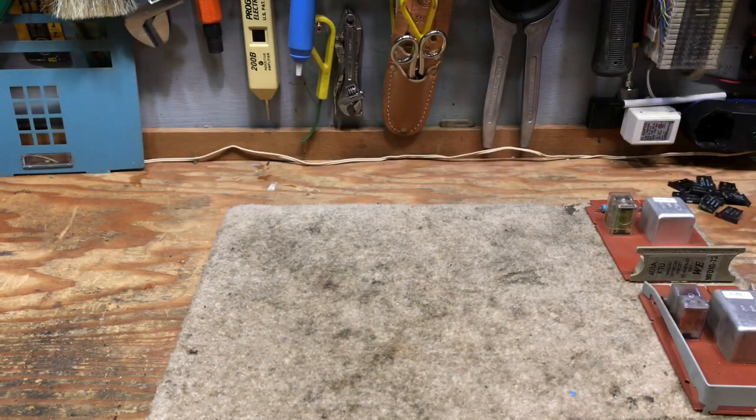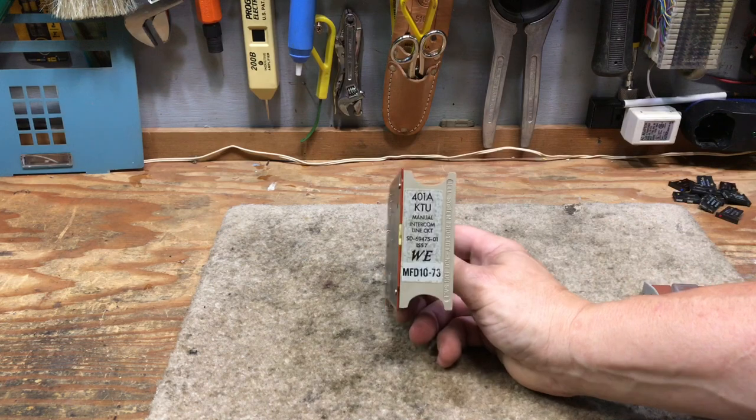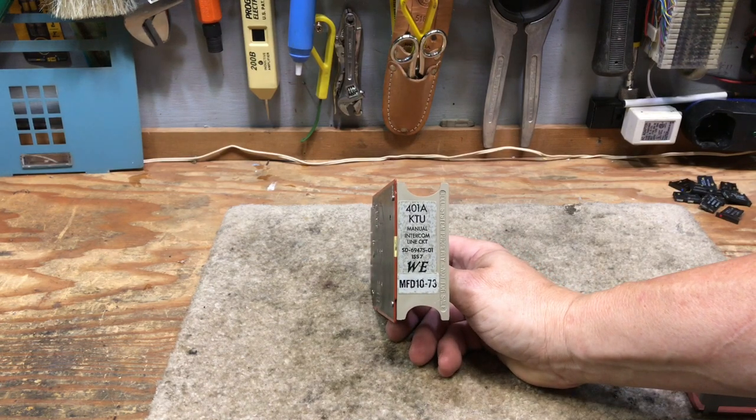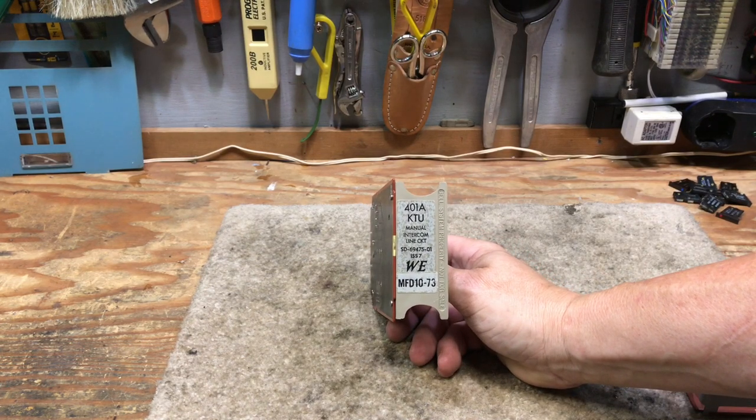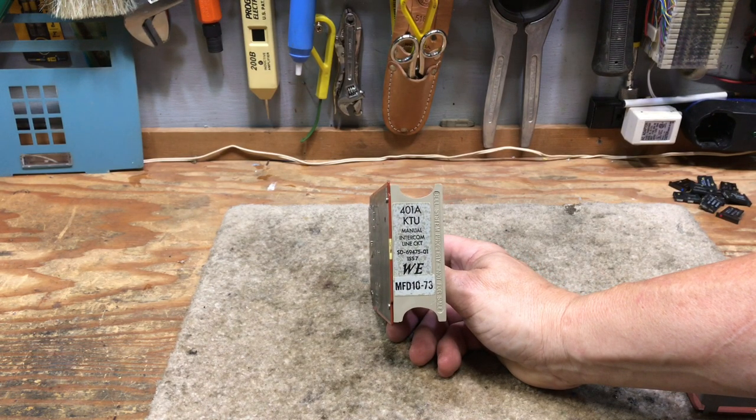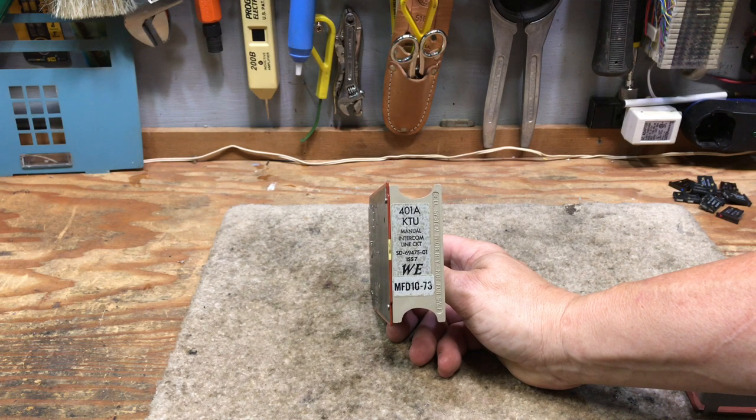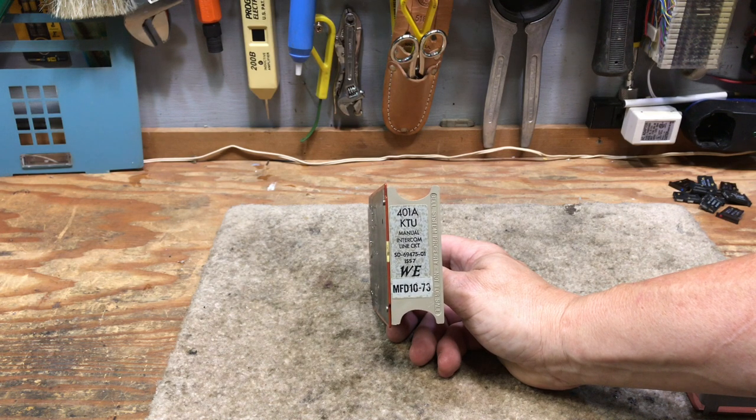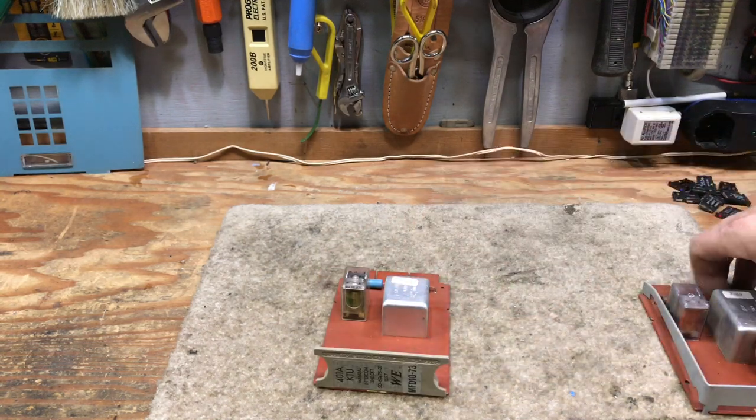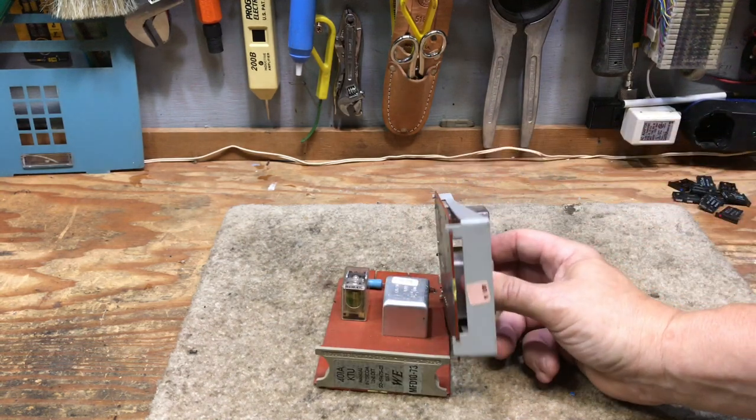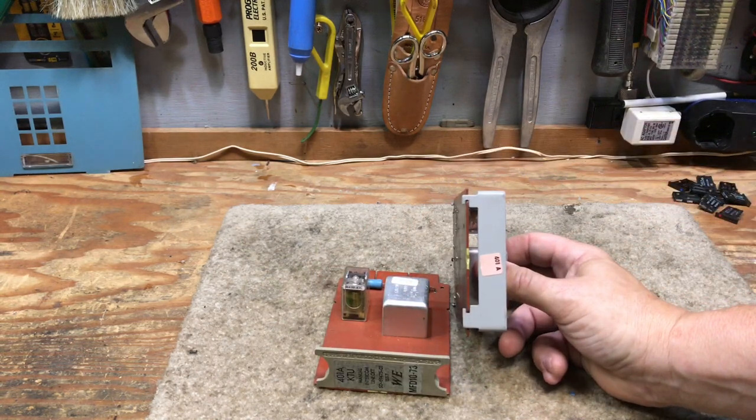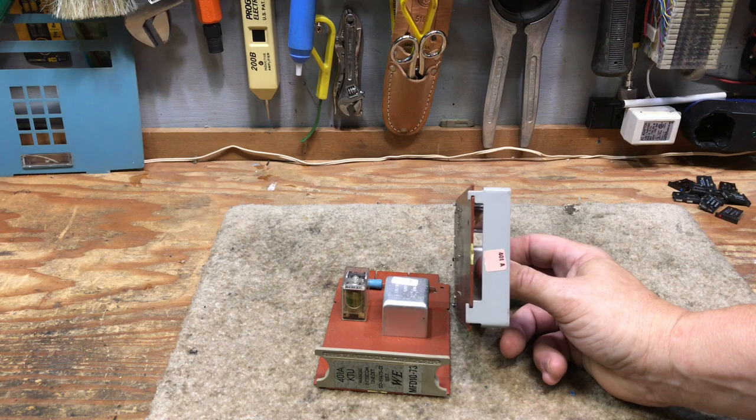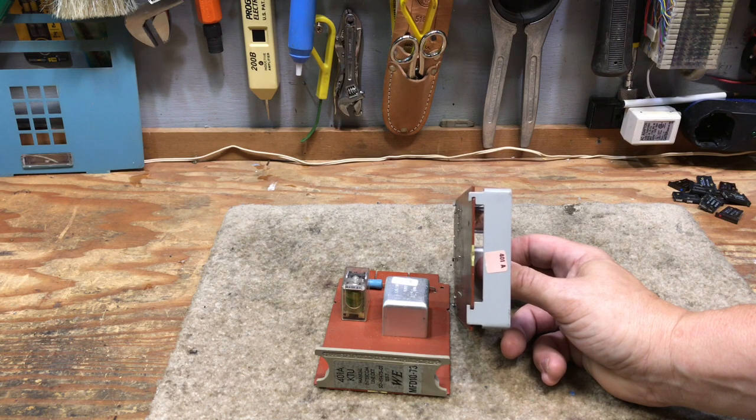They also had for the manual intercoms, the button and buzzer is what they were referred to, a 401 KTU. They made a 401A and a 401B. Just the operation of the relay was a little different. Here is an early 401. This is the first generation 401.